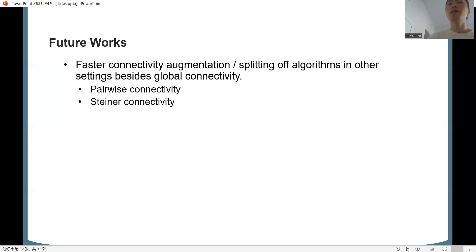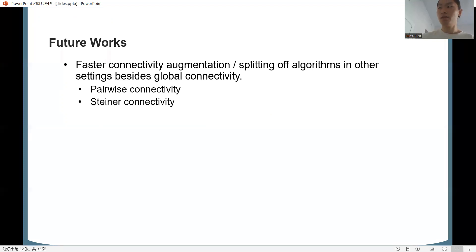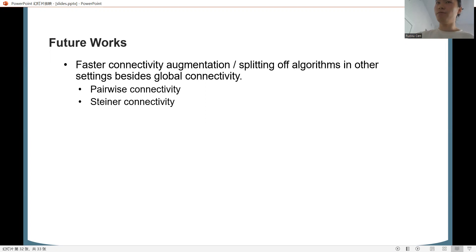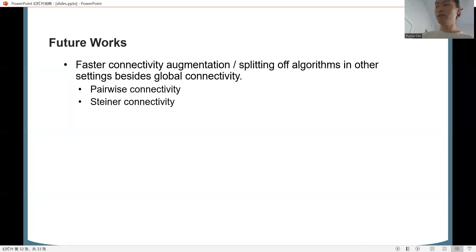To conclude, we have improved connectivity augmentation and splitting off in the global connectivity setting. Future work includes extending these results to pairwise connectivity and Steiner connectivity settings — that is, augmenting or splitting off to preserve pairwise or Steiner connectivity rather than global connectivity. These are stronger and significantly harder problems. Thank you.